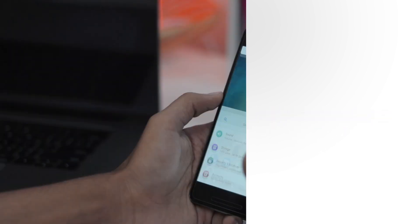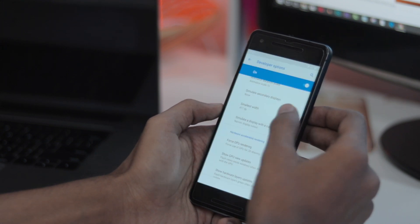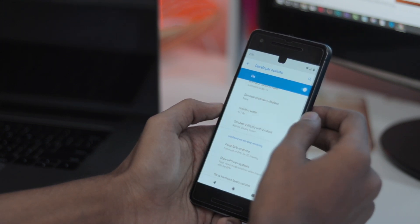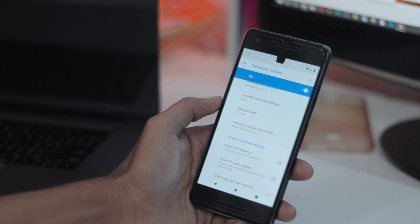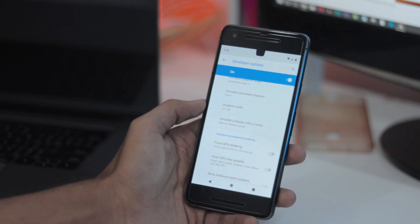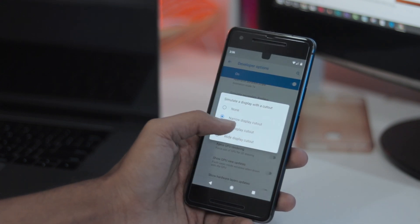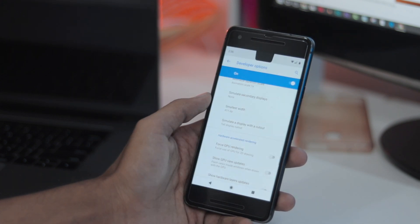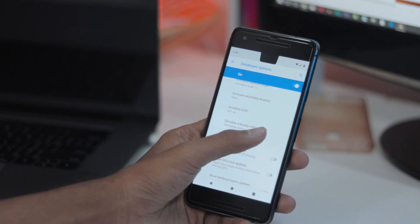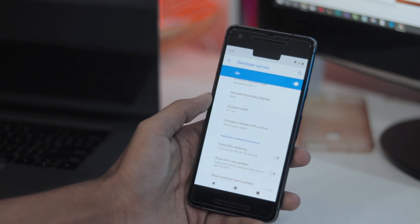Number 3 is native support for Notches. Google knows that 2018 is going to be the year of Notches. That's why, to help app developers adapt to the Notch trend, Google has included a new feature which allows developers to emulate a Notch on any Android device.